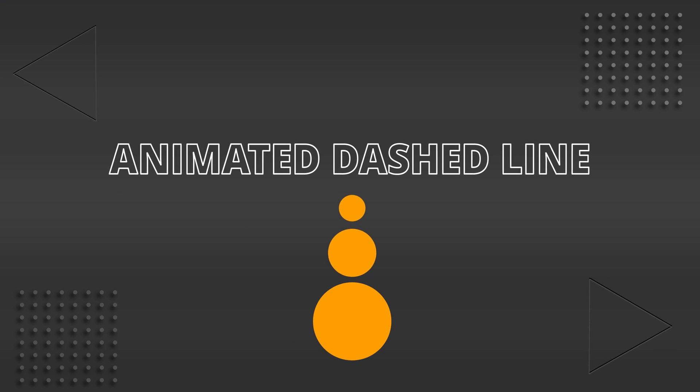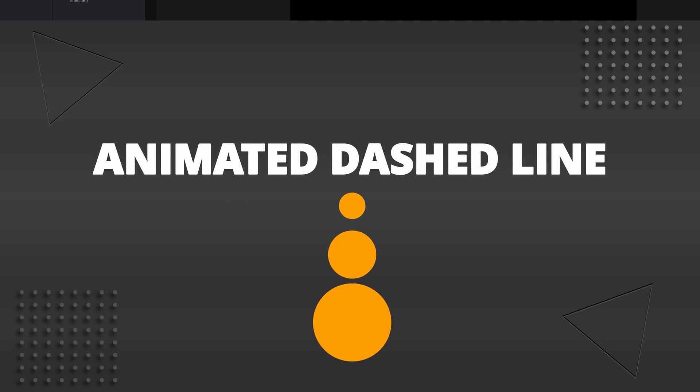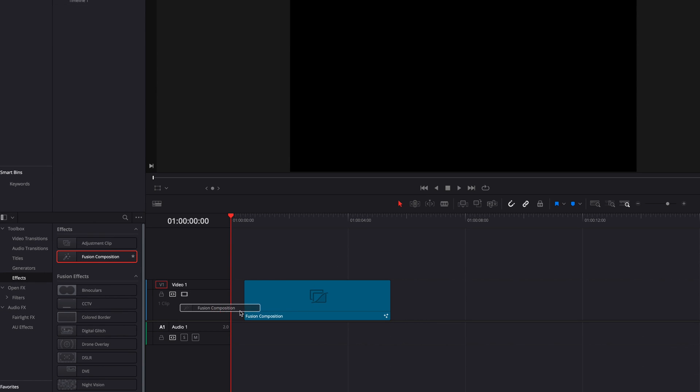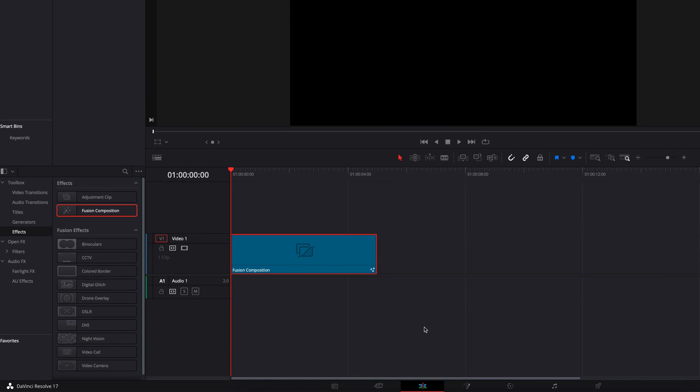Hey guys, in this video we're going to look at how to create a simple animated dashed line in DaVinci Resolve. So without further ado, let's go ahead and have a look. To get started, let's go ahead and bring a Fusion Composition clip directly to the Fusion page.